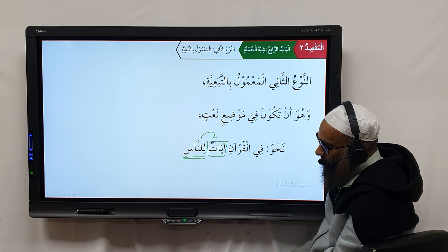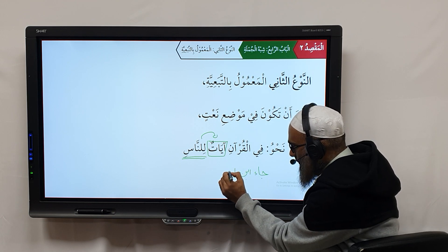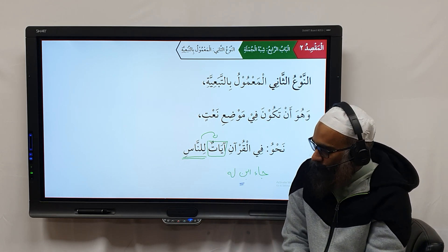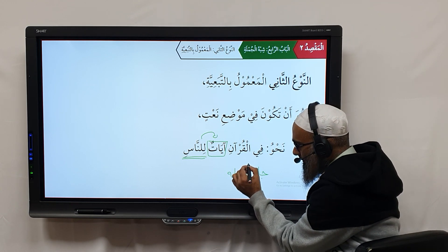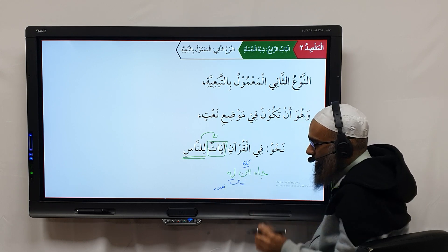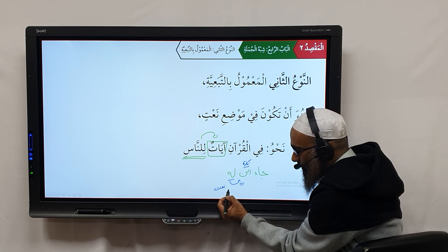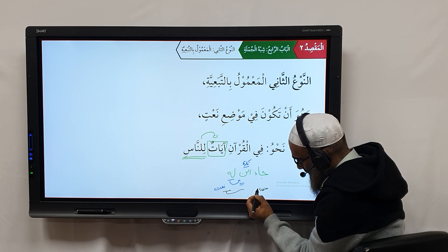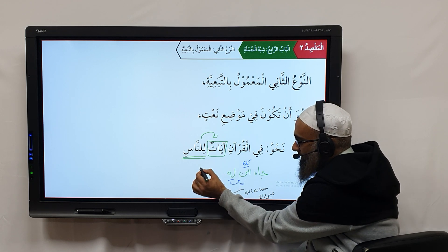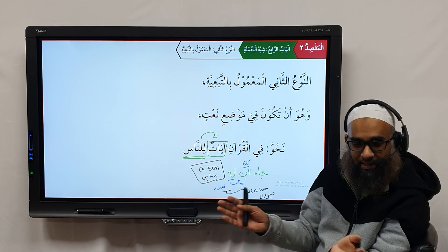In A'arab, for example, if you say 'Jaa'a Ibnun Lahu' — there are two aspects to this. The books of A'arab say 'Ibnun' is a Nakira word, the Shibhul Jumlah is linked to it, and therefore it becomes the Na'at in A'arab. But in terms of meaning, 'Lahu' is a Mudhaaf ilayhi ghayr sarih — meaning 'a son of his.' So we have the grammatical analysis as Na'at, and in meaning it functions as Mudhaaf ilayhi ghayr sarih.